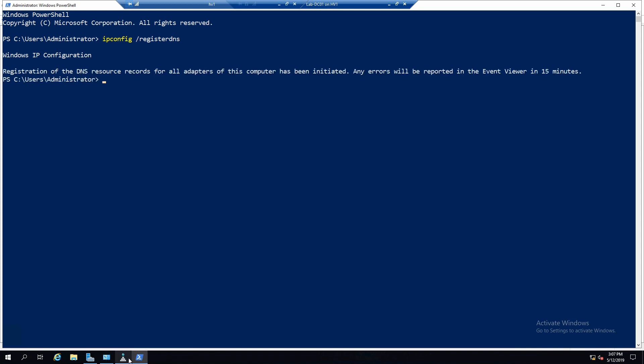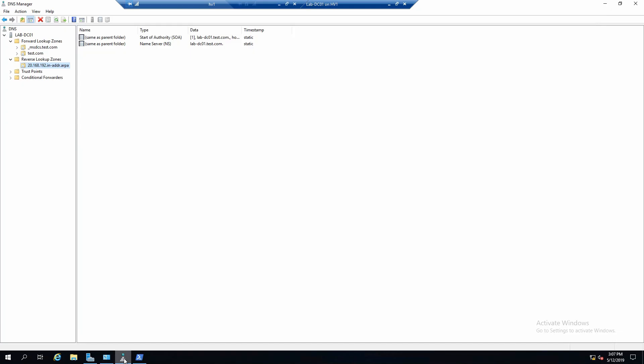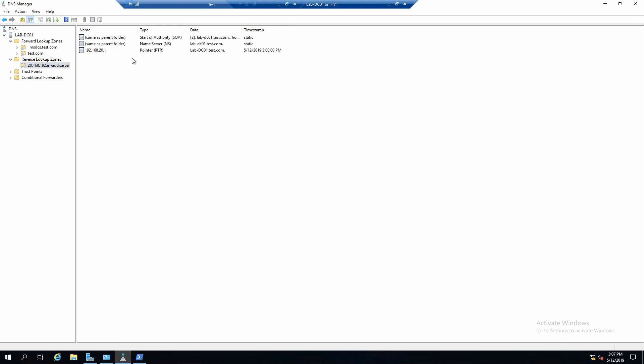And since we are on the local server it should happen very quickly. Just click on the zone and refresh it. I will use F5. And now we have a pointer record which is basically a DNS record that can resolve an IP address to a name. So that was a quick look at the DNS console and creating a reverse lookup zone.